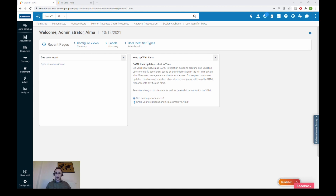We will analyze two examples in this video. The first one is going to focus on updating existing users — just updating their Alma fields — and the second one is going to demonstrate how to update existing users and create new users at the same time.